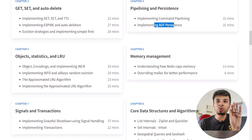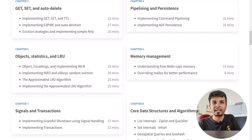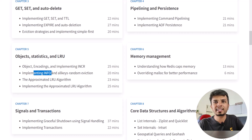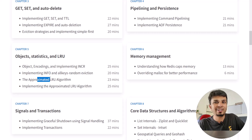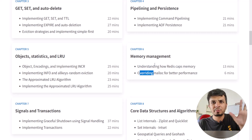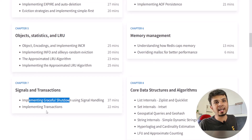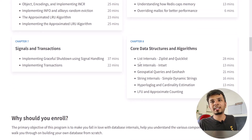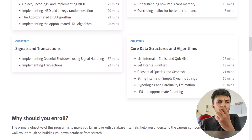Then we'll go deeper into how every single object is represented in Redis — objects, encodings — and we'll implement the INCR command. Then we'll implement statistics, the most basic database statistics, and the approximated LRU algorithm that Redis supports. After that, we'll touch upon memory management and graceful shutdown using signal handling, and implement transactions.